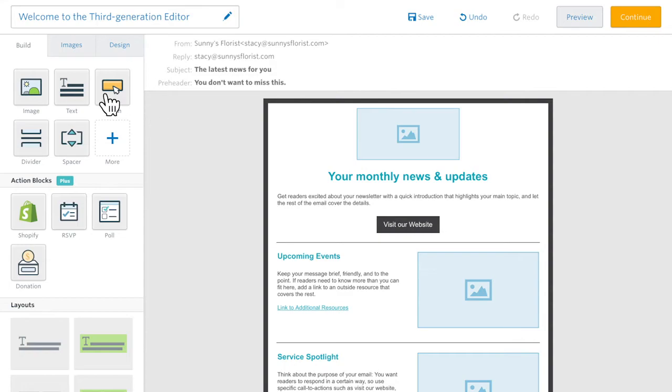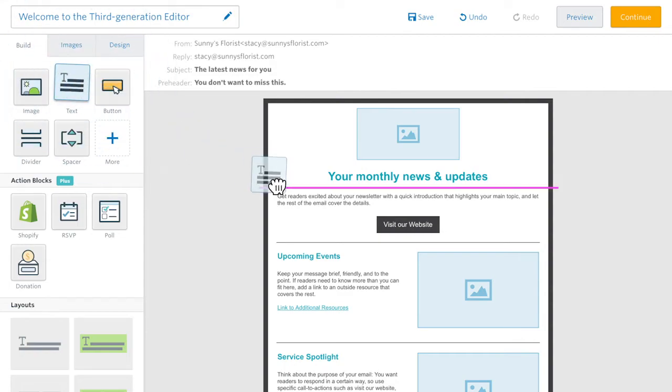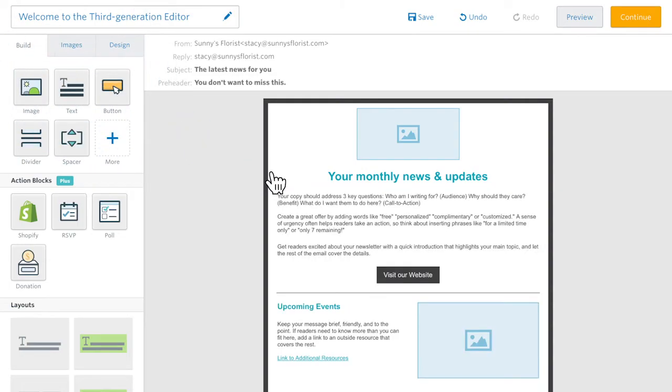The build tab is where you can start building your layout. Just click and drag to add different block types.